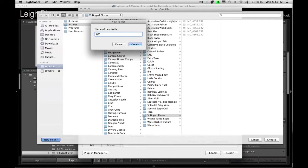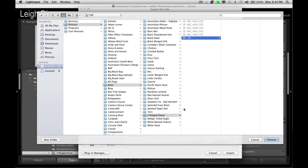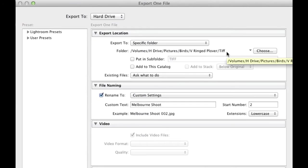I can now click that and click choose or I can actually click a new folder. So in this case, I'm going to call this one TIFF. So all my TIFF images are going to be in a subdirectory of V-Ringed Plover and all my raw images are going to be in the root directory of V-Ringed Plover. So now I click choose and you can see here that changes the folder structure. So now I know any images I export are going into that folder.